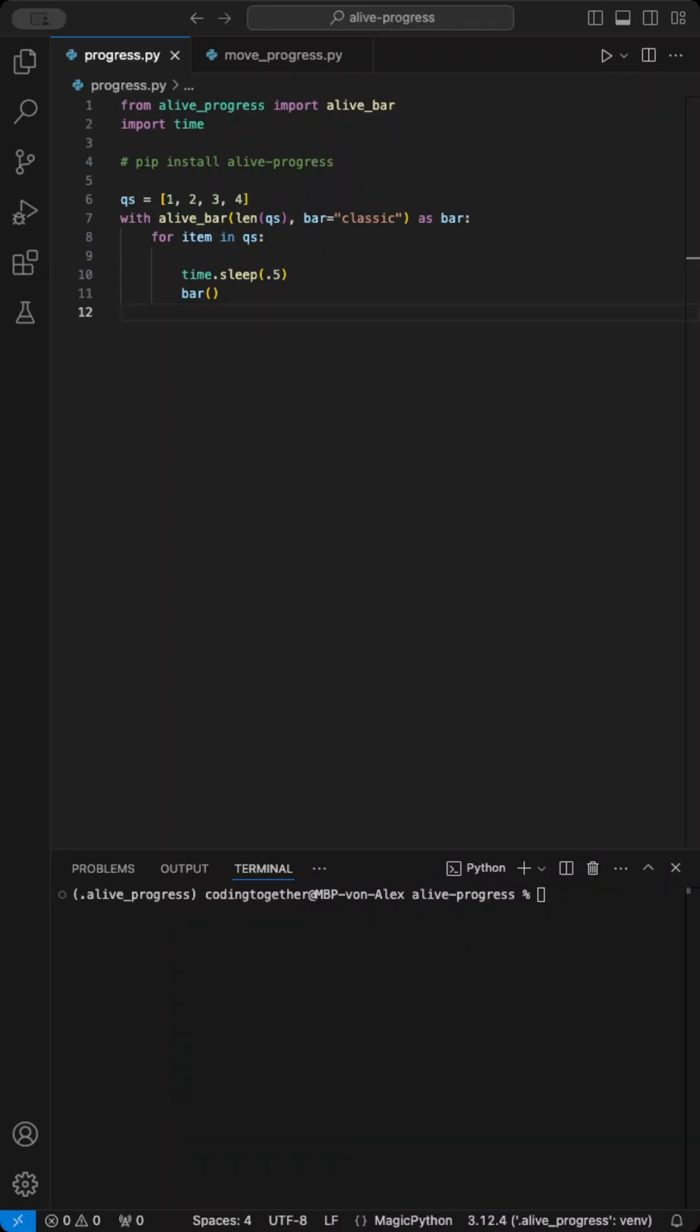Did you know Python has an easy way to add a progress bar to your code? Let me show you. Using the Alive progress module, you can quickly add a dynamic progress bar.